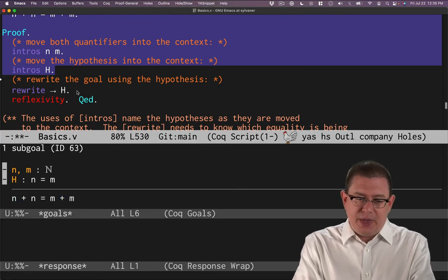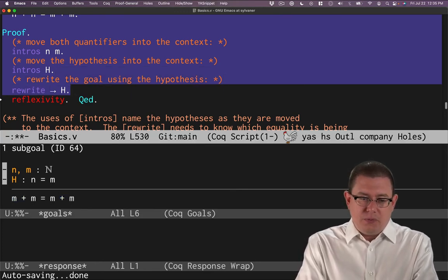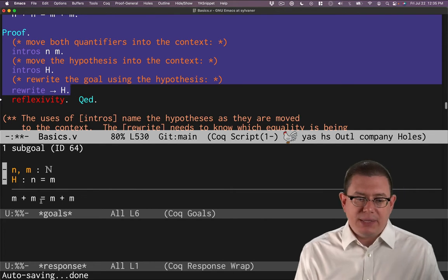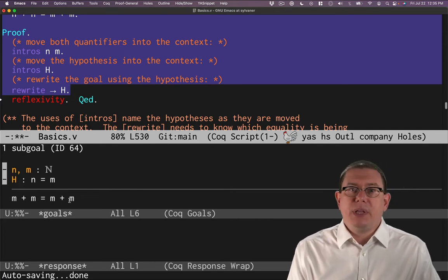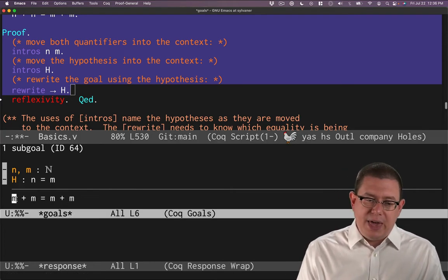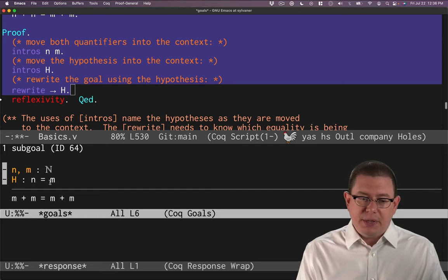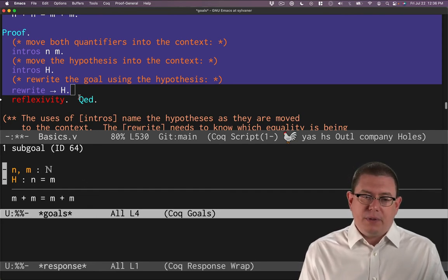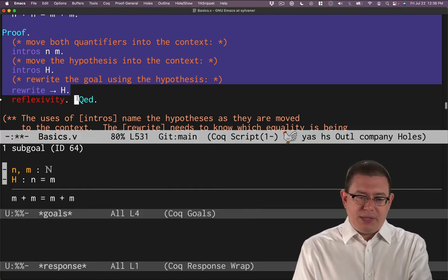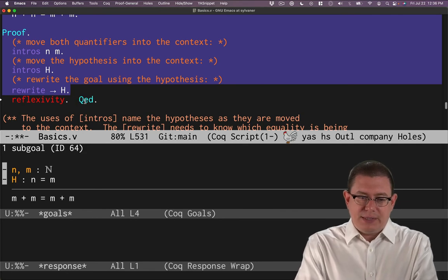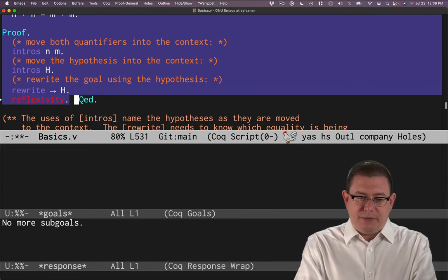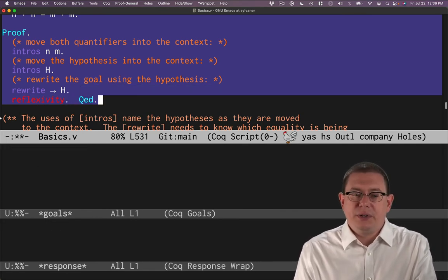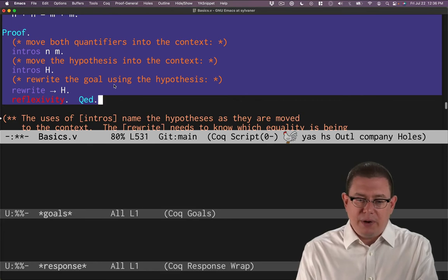If I step through that, voila, now we have m plus m equals m plus m. We replaced those n's, we rewrote them to be m. And now that we have m plus m equals m plus m, in fact, that's something that reflexivity is good enough to show. And so we're done. QED.